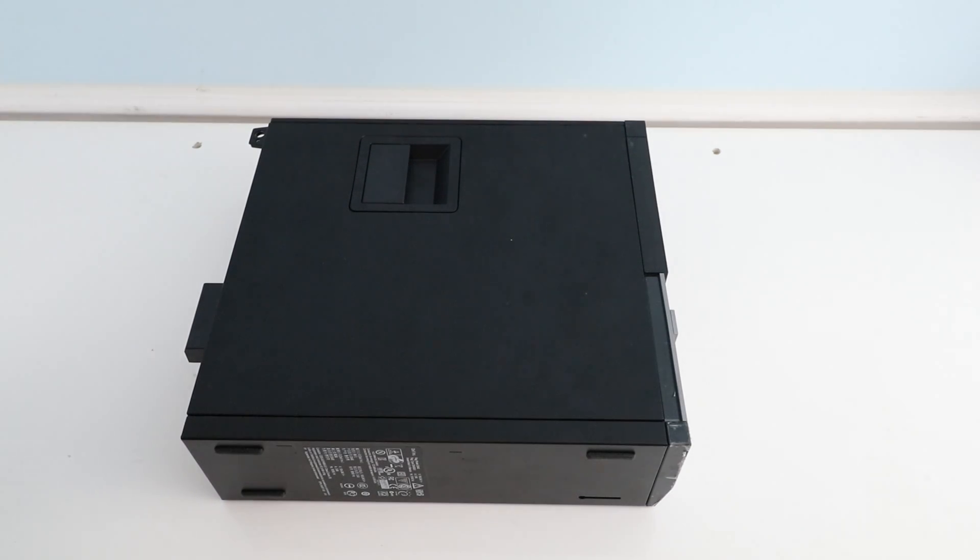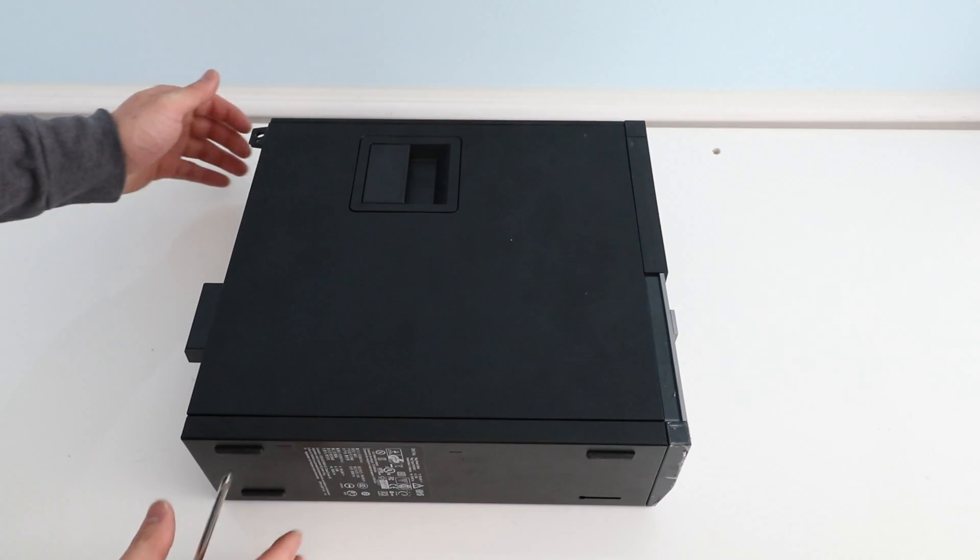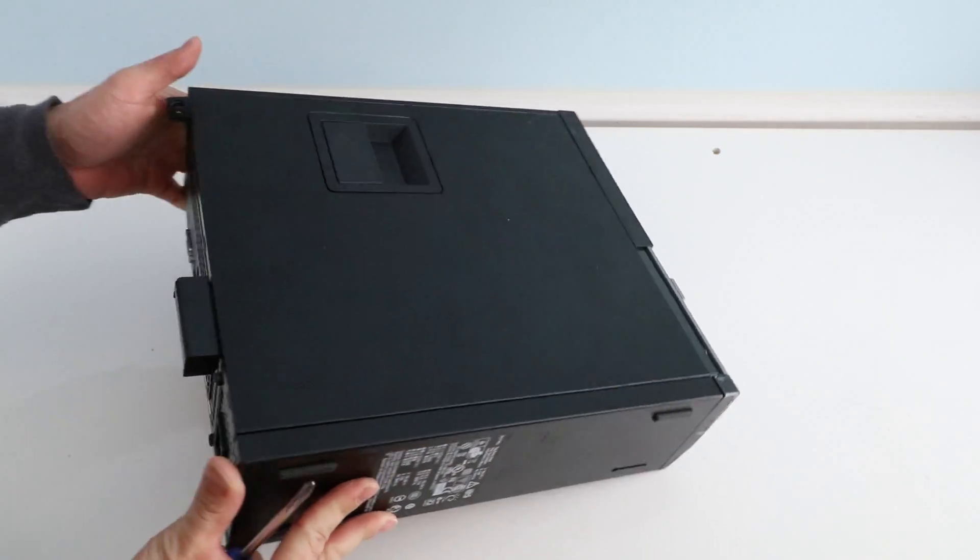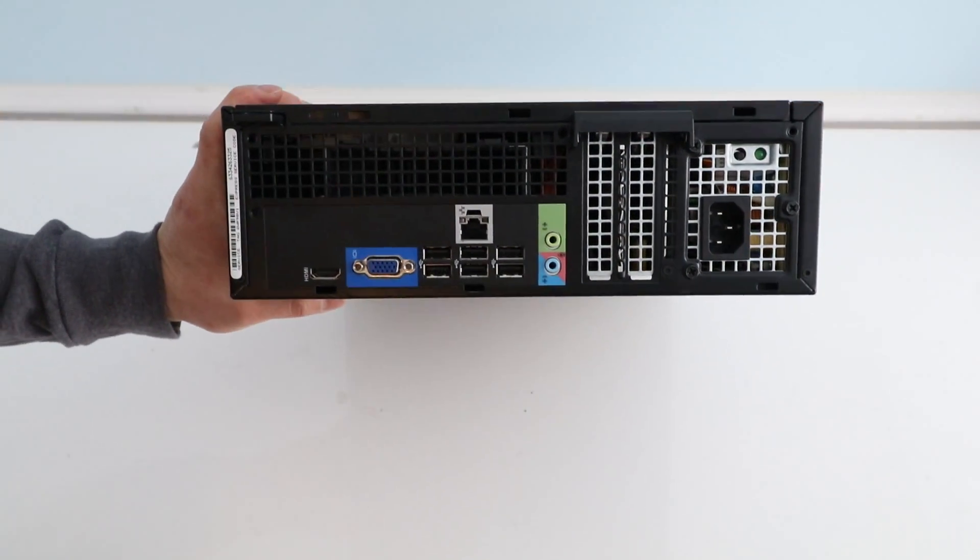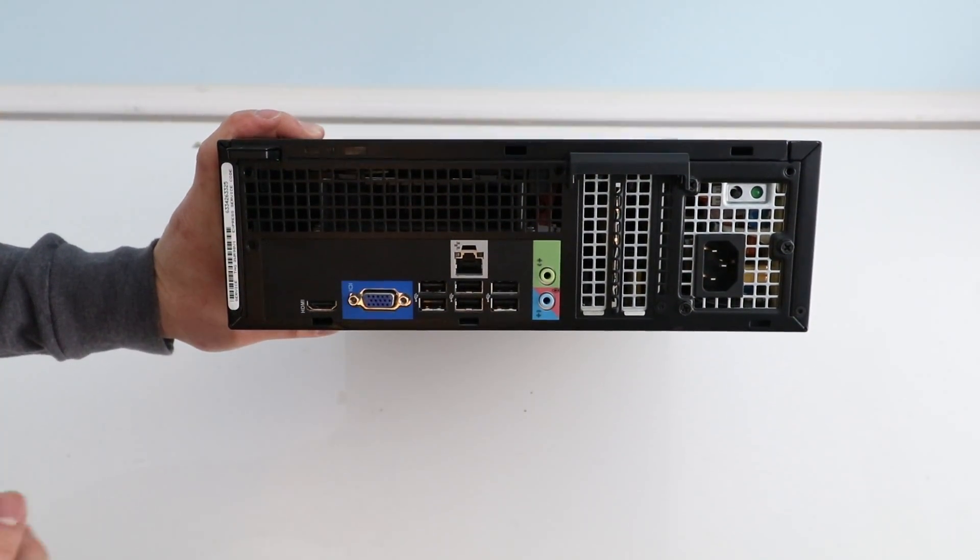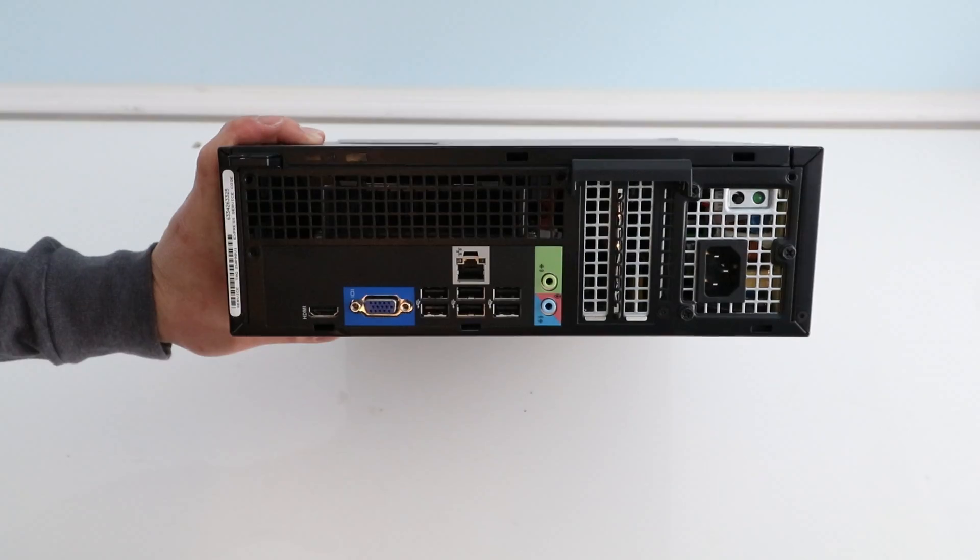What's up guys, today I have this Dell Optiplex 390. This is a small form factor PC, so it is pretty compact.